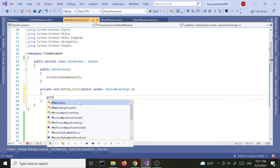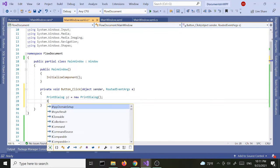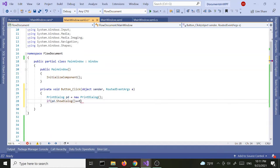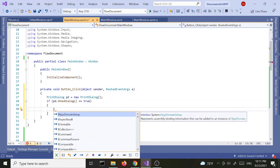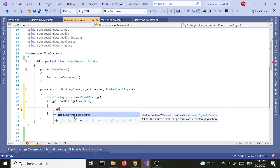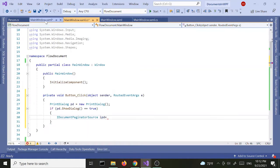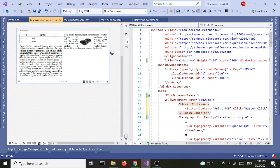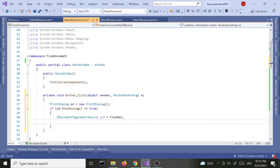Let's go to the code-behind. First we're going to bring in the PrintDialog: `PrintDialog pd = new PrintDialog()`. Then I'm going to use the `IDocumentPaginatorSource` interface — `IDocumentPaginatorSource idp`. I forgot to name the flow document, so let's give it a name — let's call it `flowDoc`. Now back here I'm going to set this to `flowDoc`.